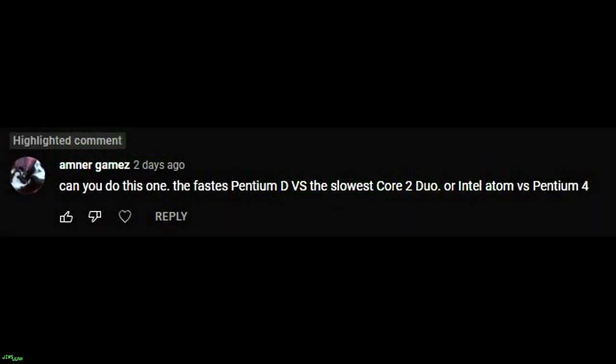Amner Games, and I'm sorry if I'm mispronouncing that, asks: Can you do this one? The fastest Pentium D versus the slowest Core 2 Duo, or Intel Atom versus Pentium 4?